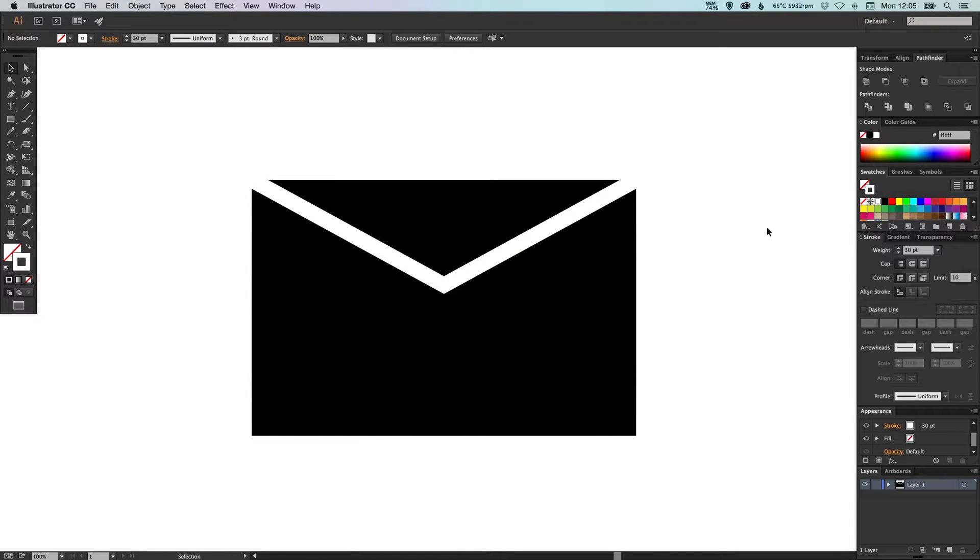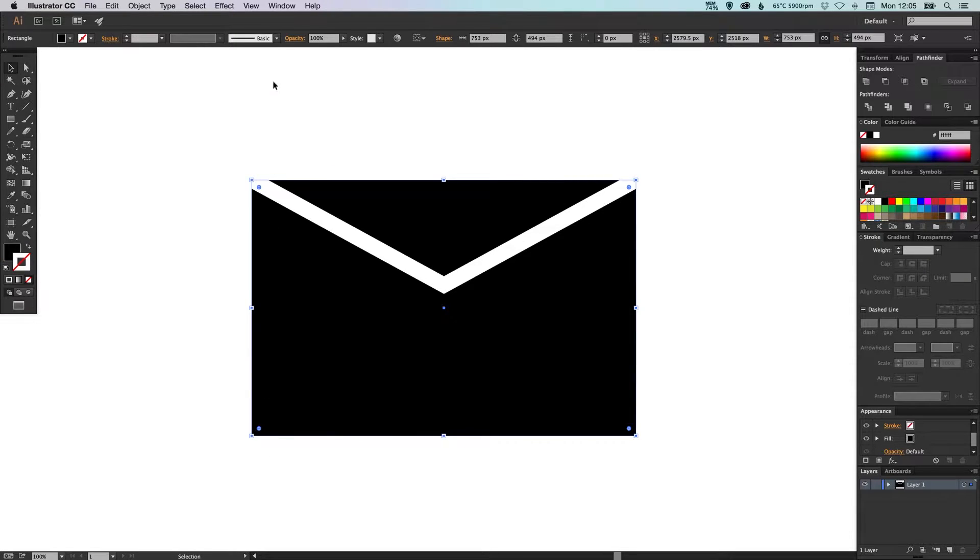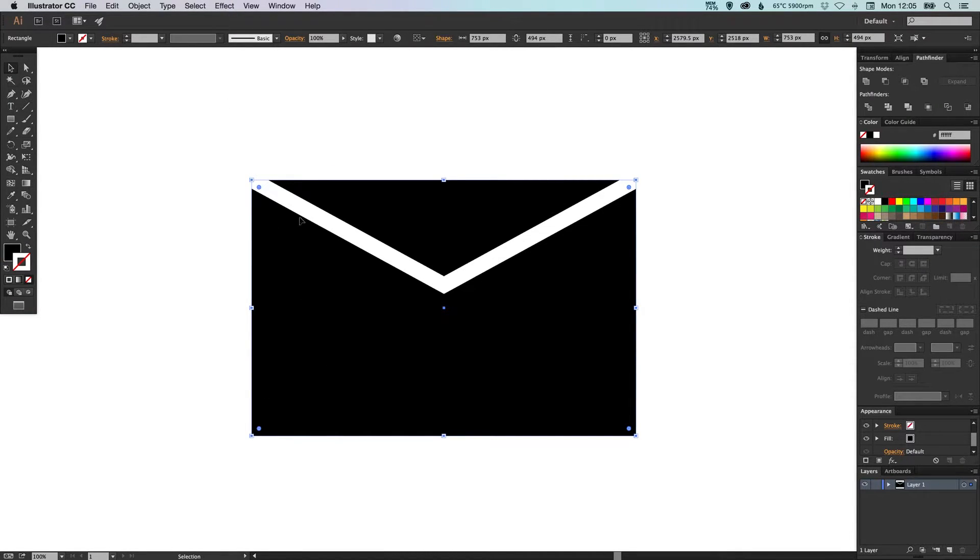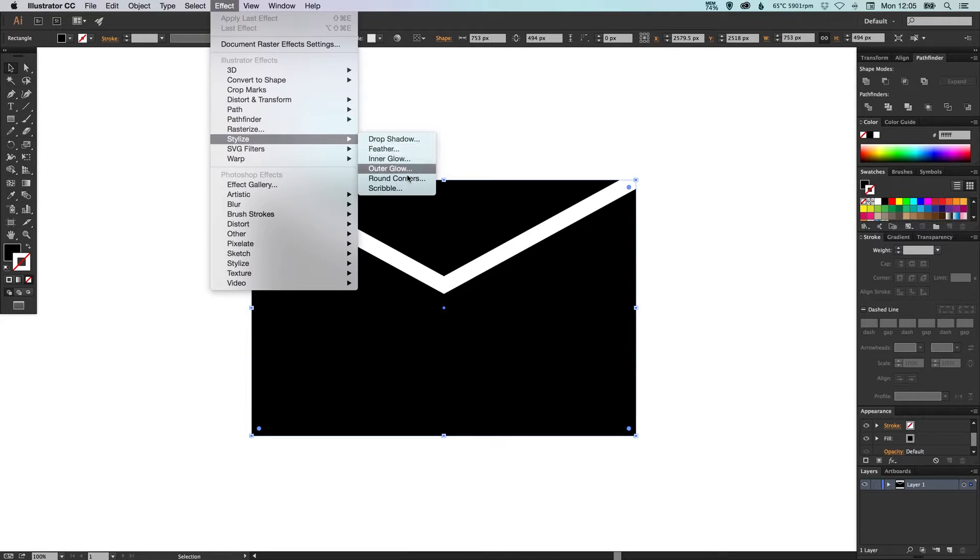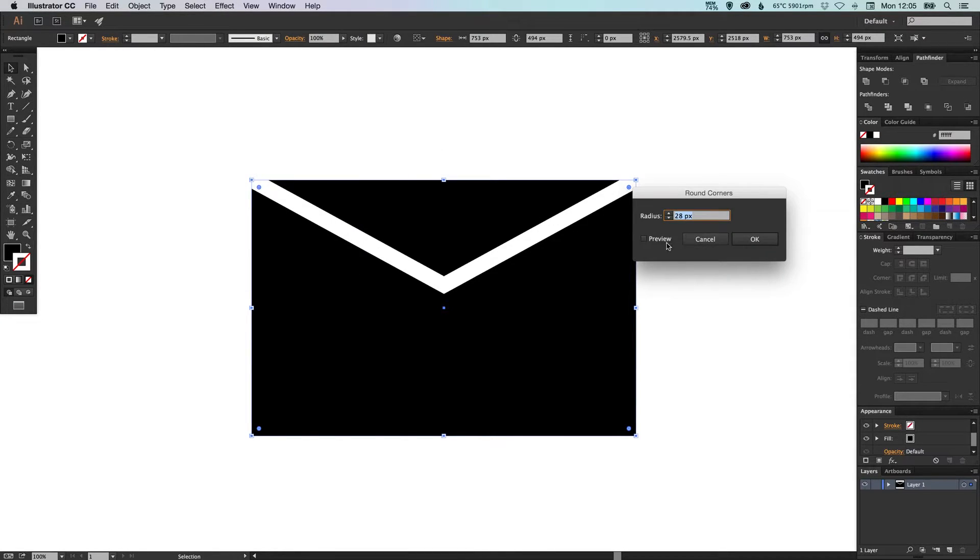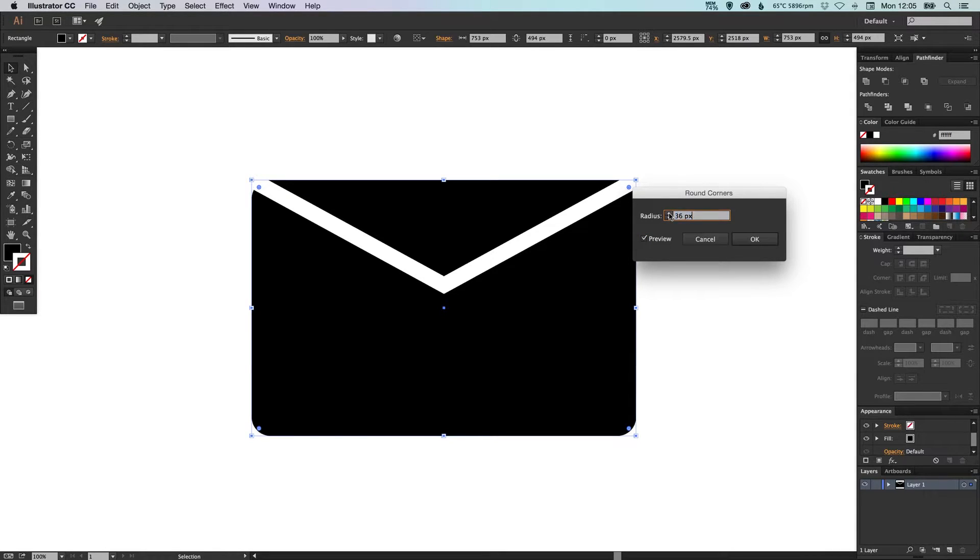So we could stop there but what we're going to do is we're going to round off the corners of our envelope slightly so we can select the black shape here and go up to Effect down to Stylize and click Round Corners. Just turn the preview on and then you can round these off as much as you like.